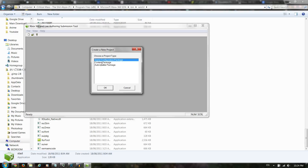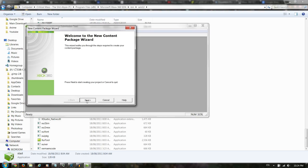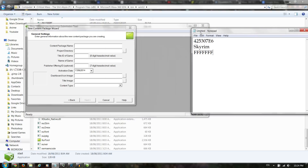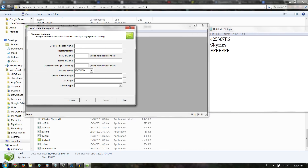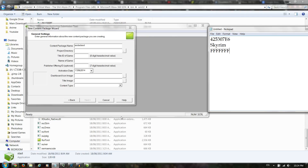Click New, then Content Package because you're making a DLC. For this, basically all you do is put random gibberish in the name field. Select where you want to output it. For the title ID of the game, put 425307E6. Name the game Skyrim, and for the publisher offering ID just put 7 Fs — basically that.